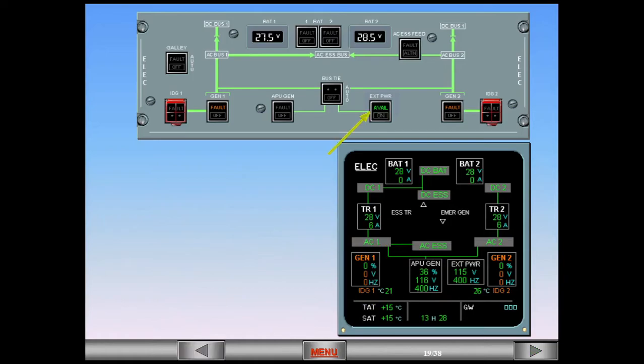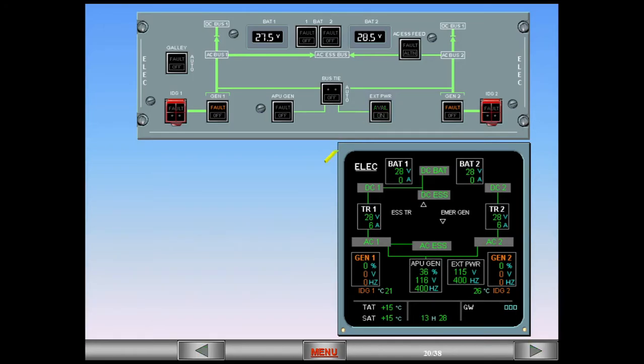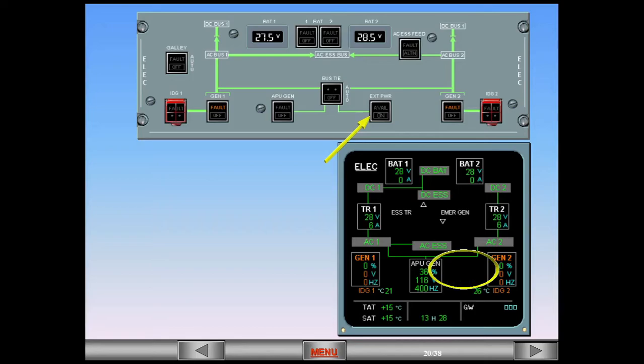The external power is still available, however, we no longer need it, so it can be unplugged by the ground personnel. The avail light is extinguished, and the external power indications on the ECAM have disappeared. The external power source is disconnected.